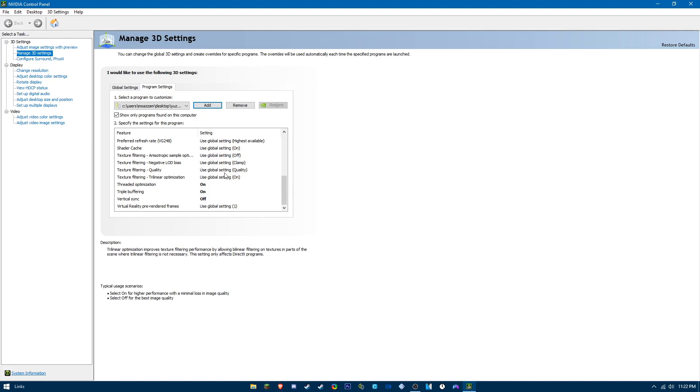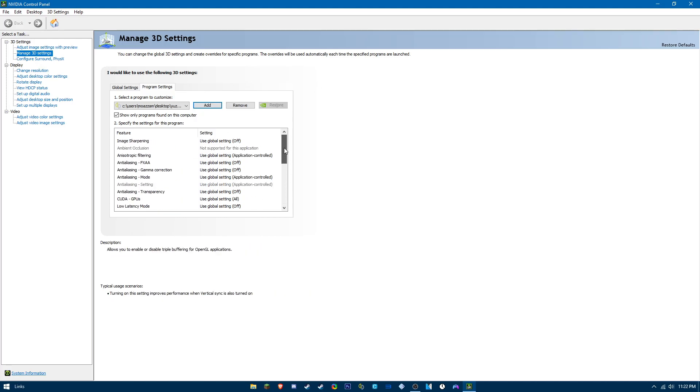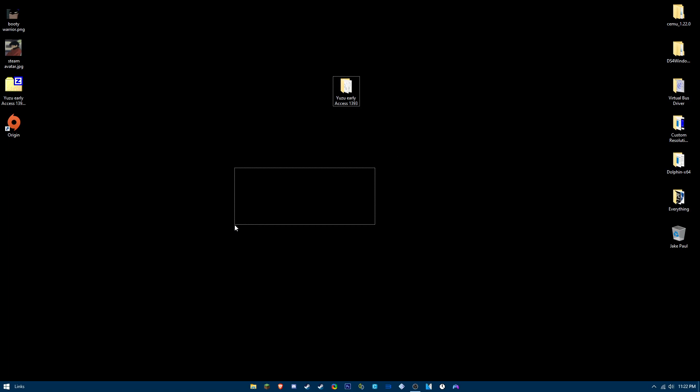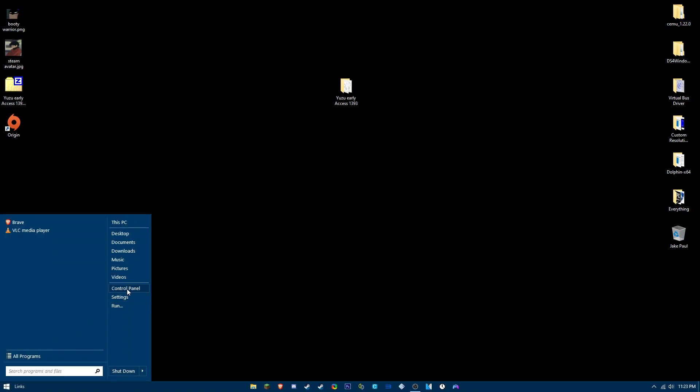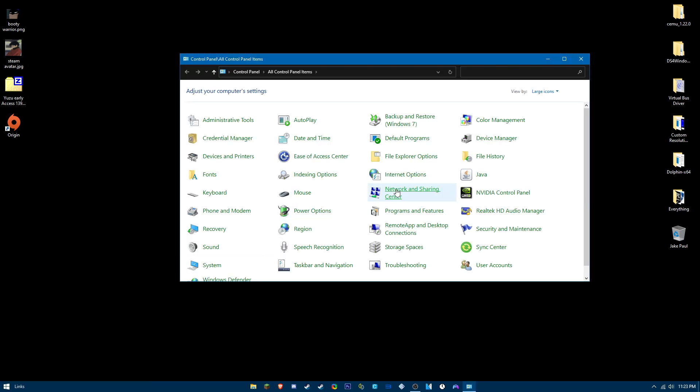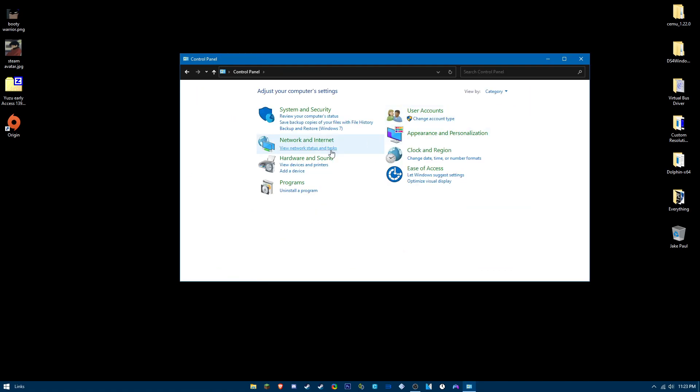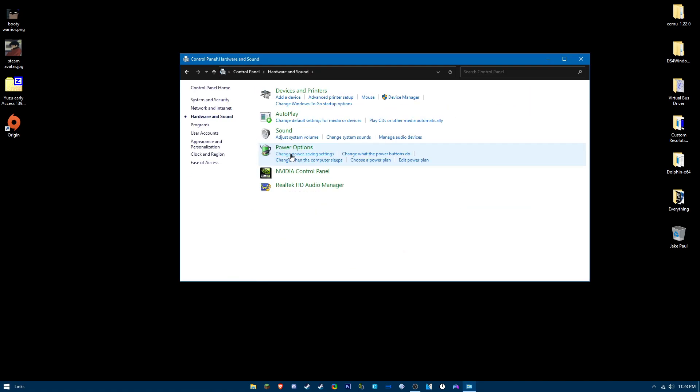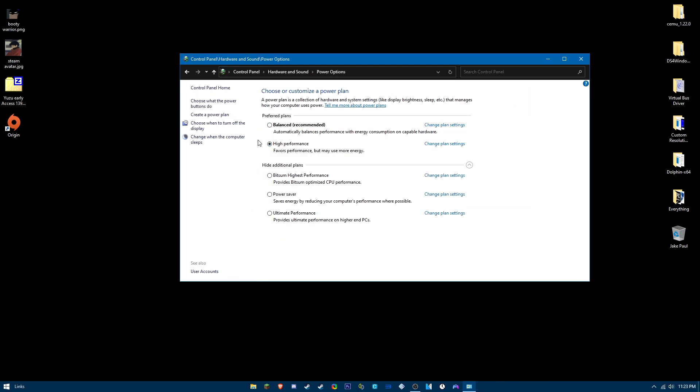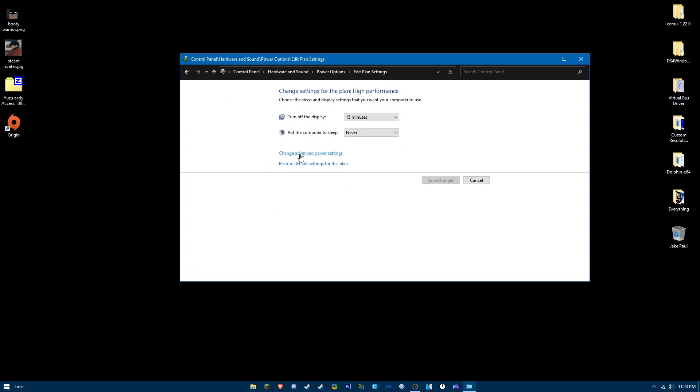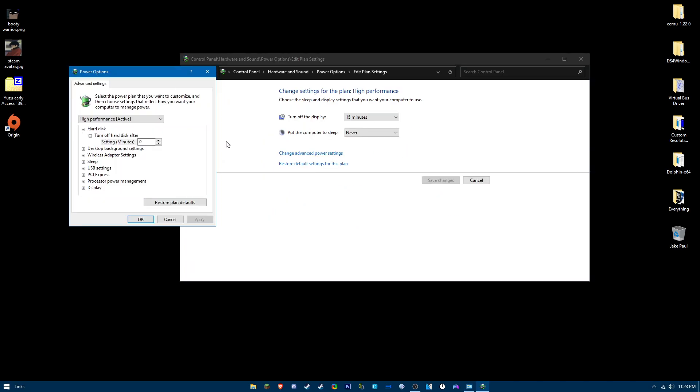These are the best settings for Yuzu. Now we're going to go over your power plan settings. Go to control panel, go to hardware and sound, power options, and then click on high performance, change plan settings.